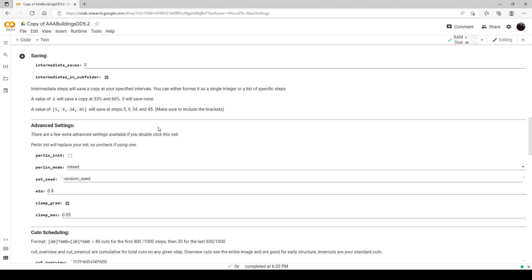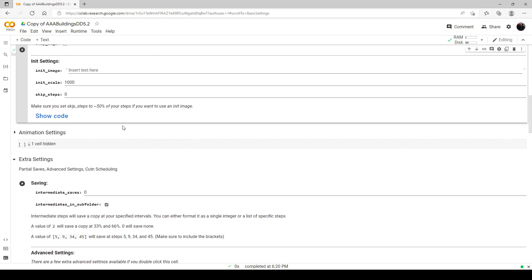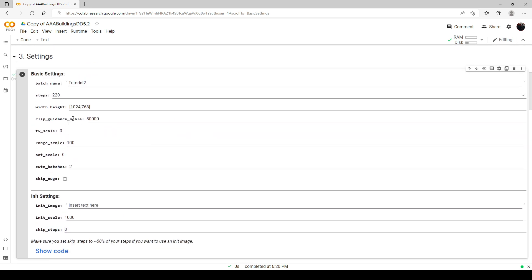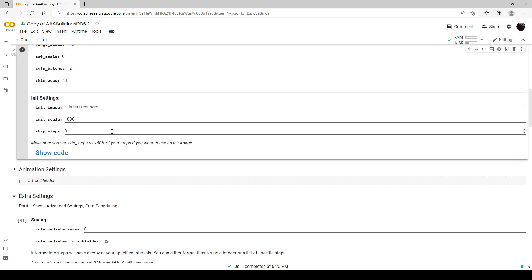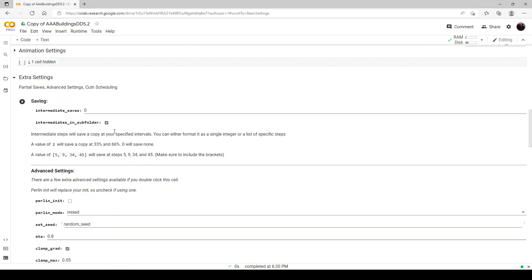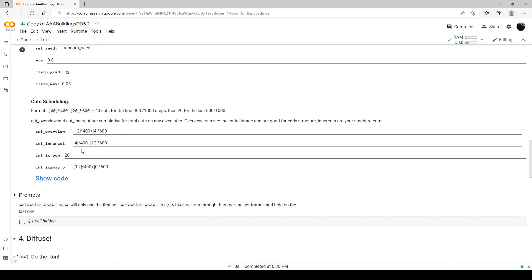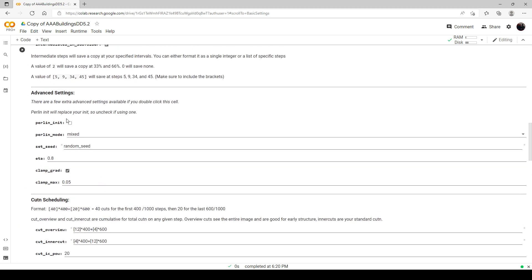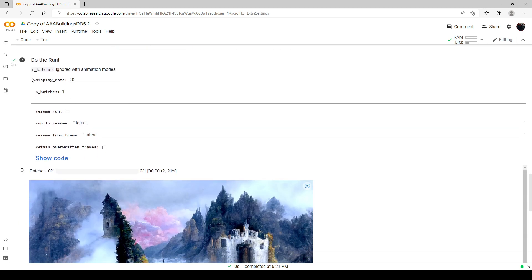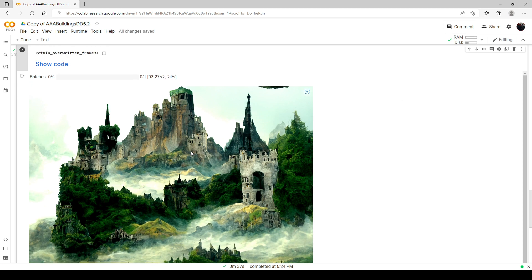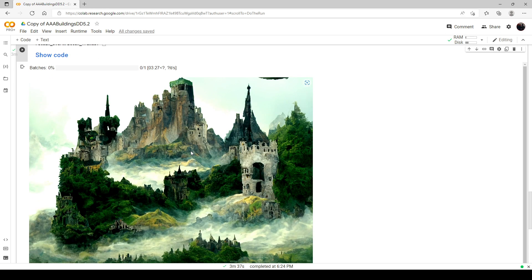And then I'm going to run this. And again, so what we did is we turned our cut batches down to two. We turned up the clip guidance scale, which does not affect memory or anything. At least not as far as I know. It may, if it does, it's minimal. And then I turned this up to 20. And then we're going to do the run again. Our render is now done. See, I think this one does look at least as good as last one, if not even a little better.